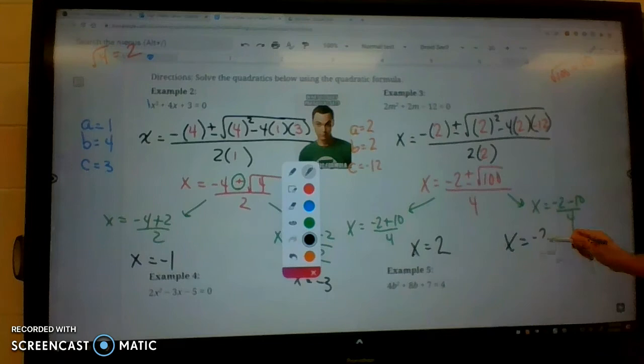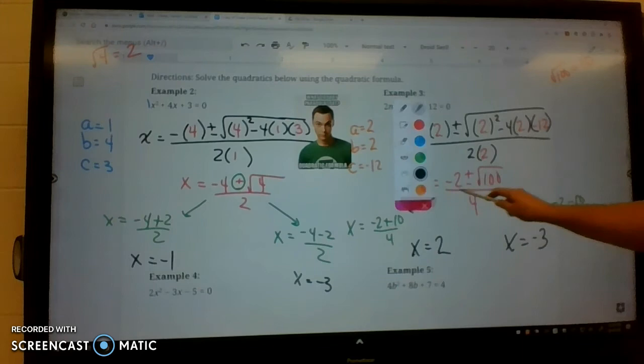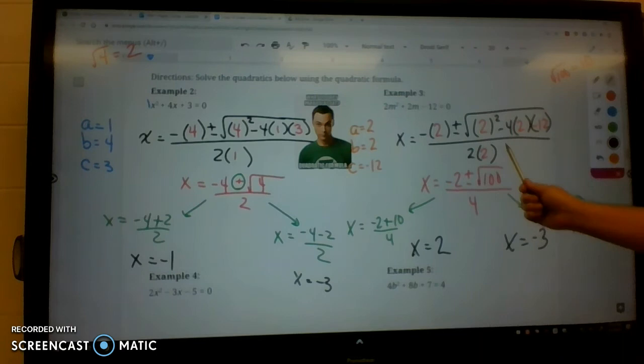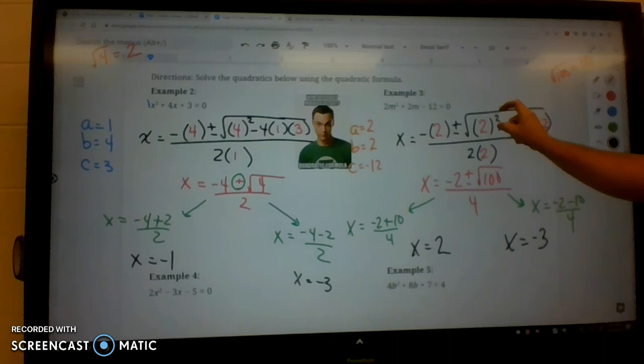To review everything: make sure the equation is in standard form, list out your a, b, and c, substitute into the formula — which you don't have to memorize, it'll be given to you — simplify what's under the square root, then break your two equations up into the plus and the minus. That's why you get the plus or minus. Then solve and get your answer. Try some on your own.